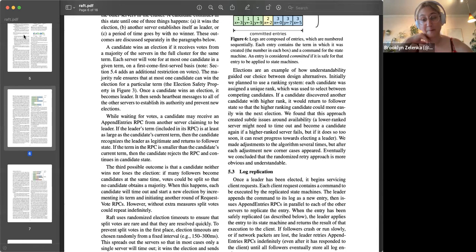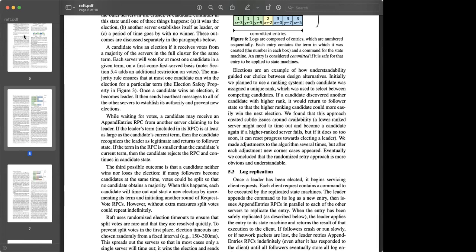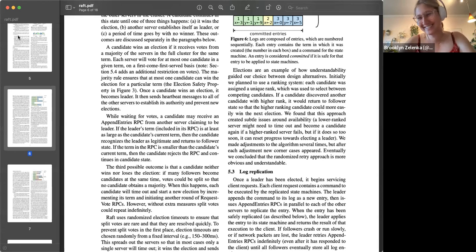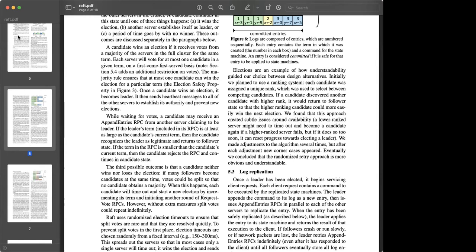One issue they explicitly called out is that Raft is inappropriate for anywhere you need to deal with malicious input. They explicitly said it doesn't deal with Byzantine faults — all nodes trust each other. That would be a problem because a malicious node could say 'I'm the leader now' and everything would go off the rails immediately.